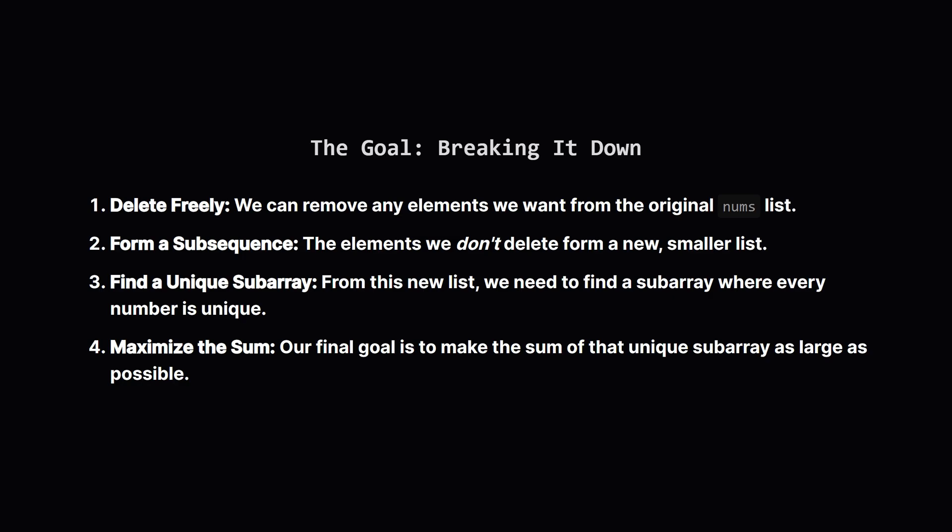So let's simplify this. The problem says we can delete elements and then find a subarray. This is a slightly confusing way of saying we can pick and choose a subsequence of elements from the original list. The key constraints are that the elements we ultimately pick must be unique and their sum must be maximized.